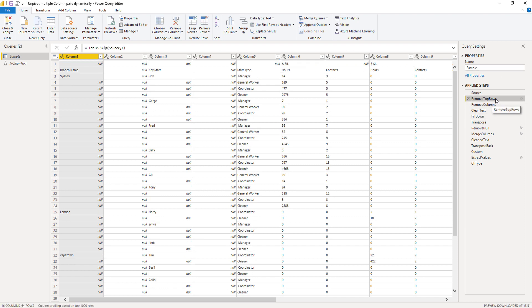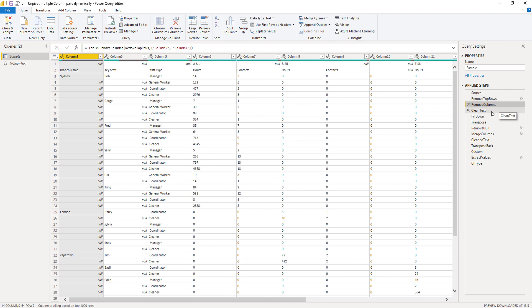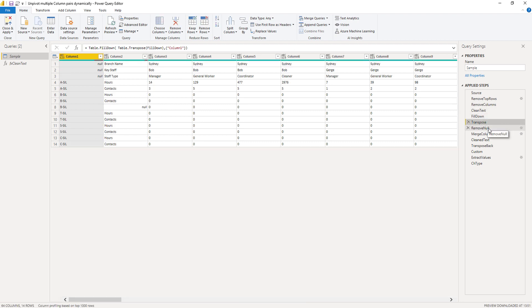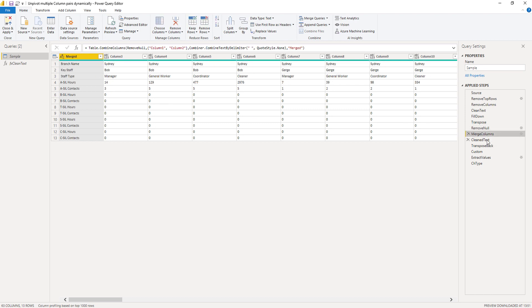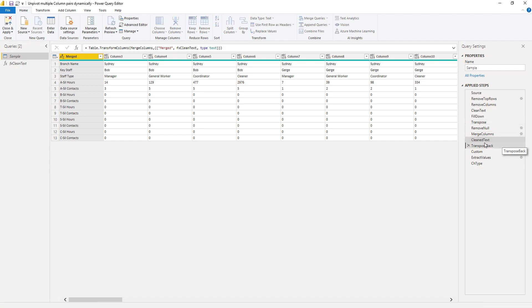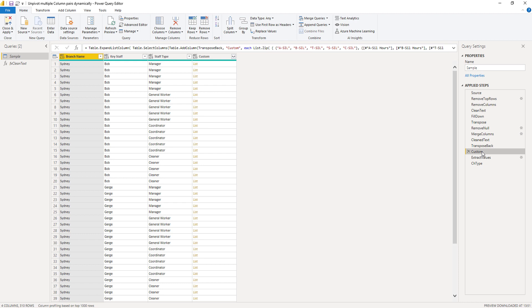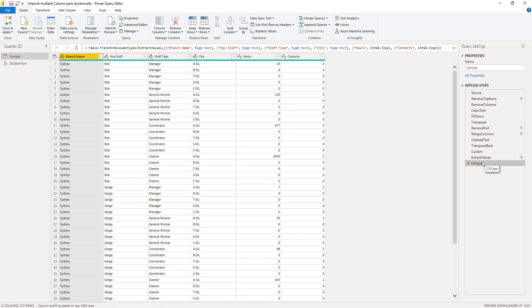We removed some top rows, removed the empty columns, cleaned up our text values and filled them down, then we transposed our data, removed the empty record, merged column 1 and 2, cleaned our text values again and transposed our data back. We created that custom step that we'll examine in more detail, extracted the values from our list, and then finally changed the type.